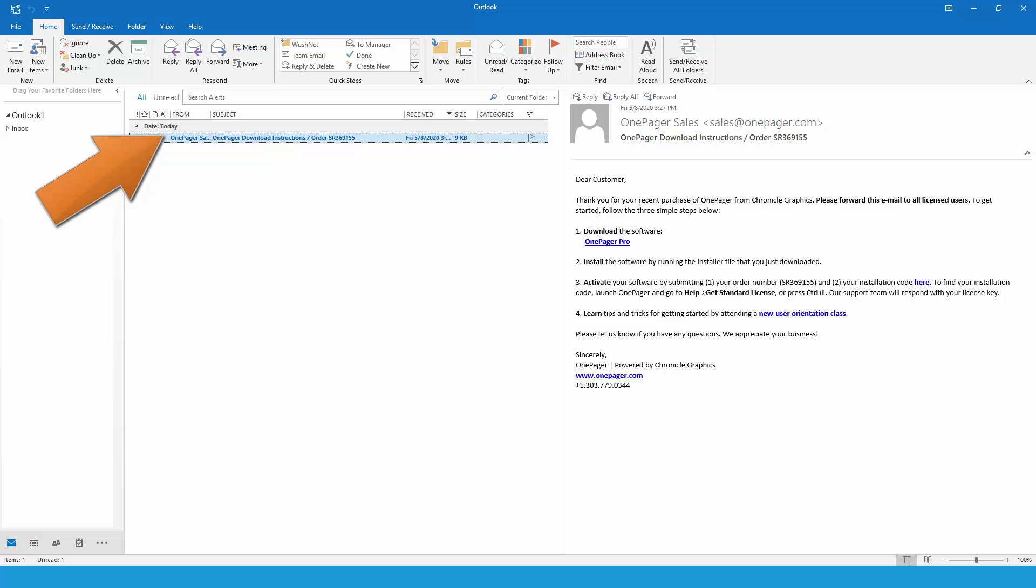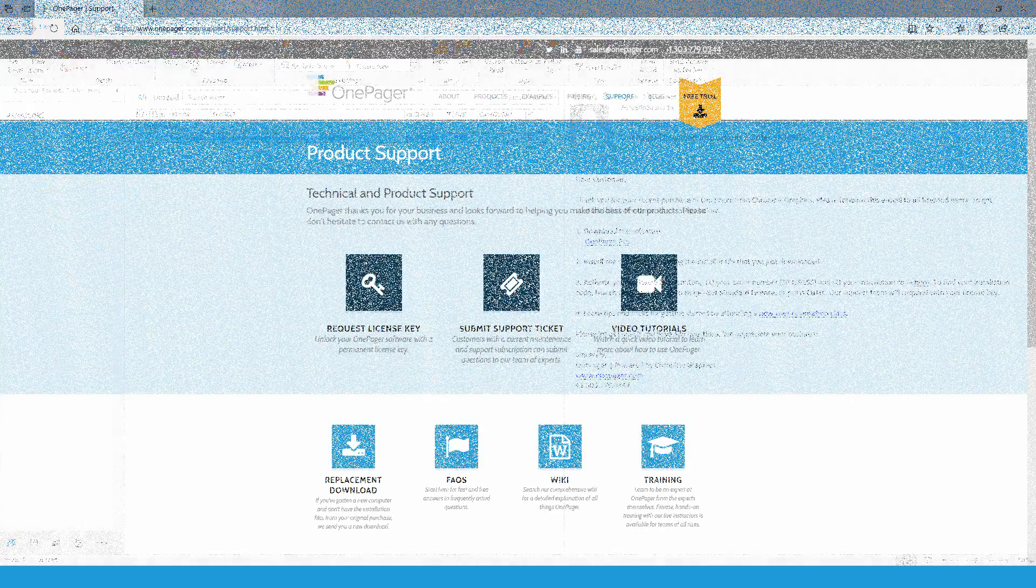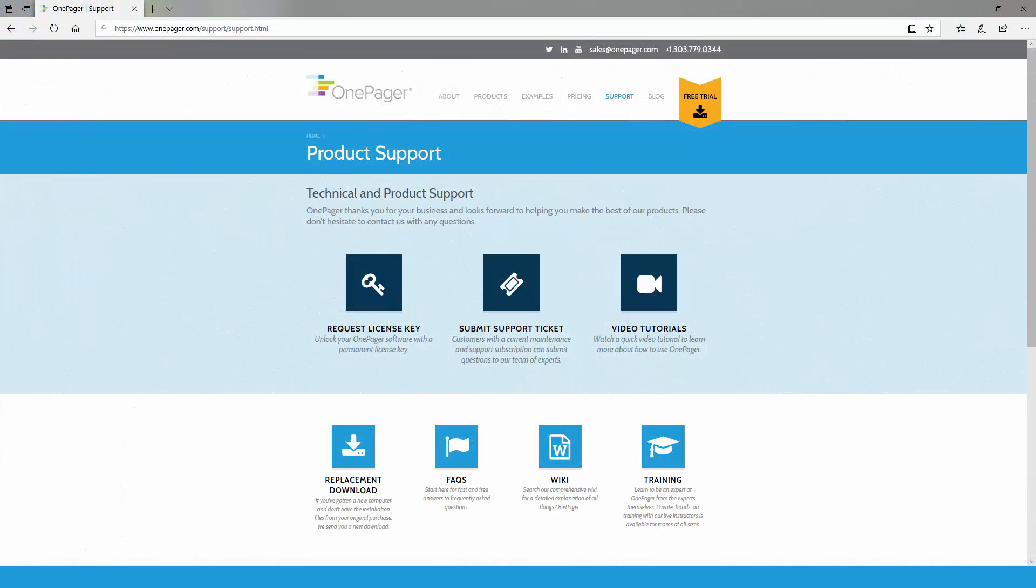Next, find the email from OnePager that contains your software download and activation instructions. This was sent to you when you originally purchased the software. If you've misplaced it, you can request a replacement download by going to OnePager.com forward slash support and clicking on the replacement download button.